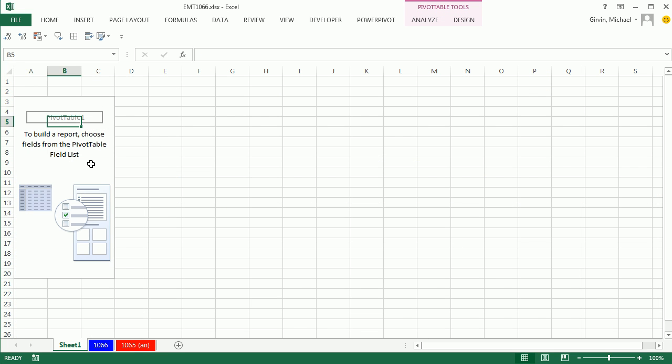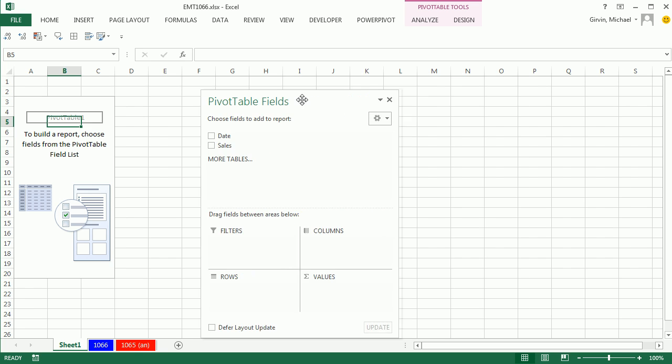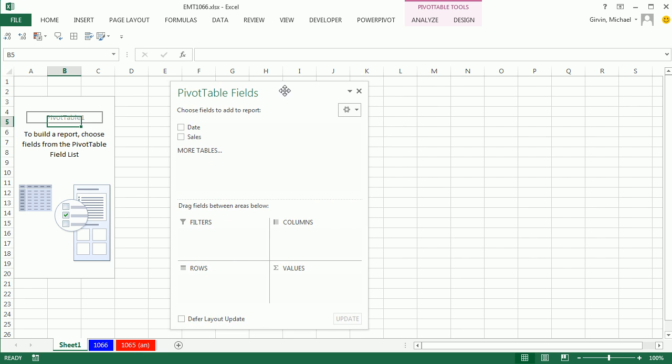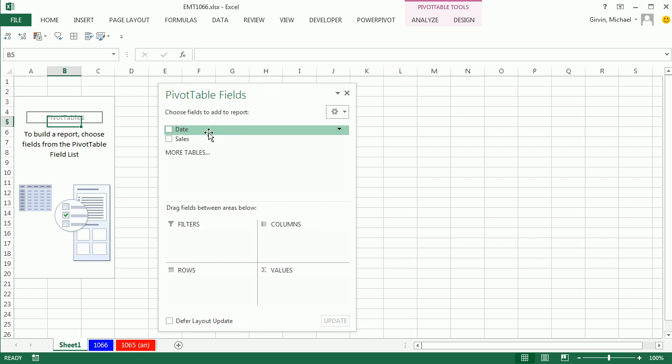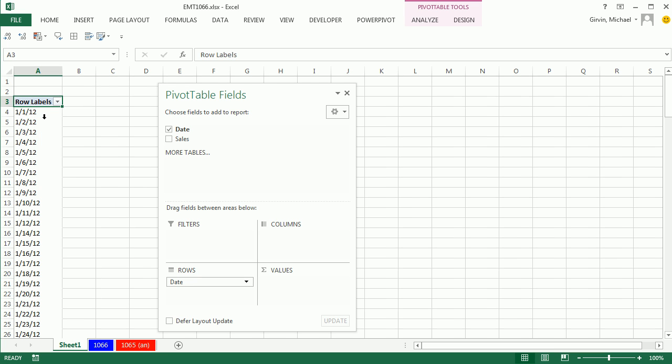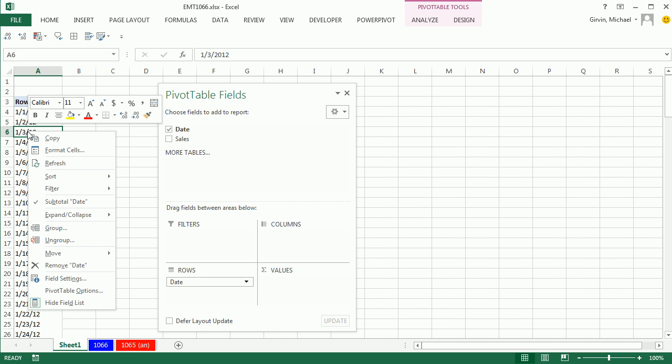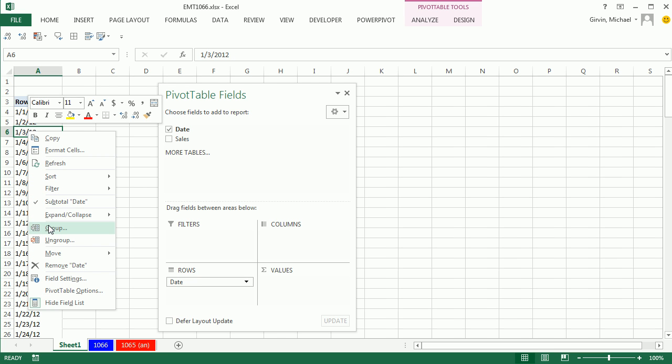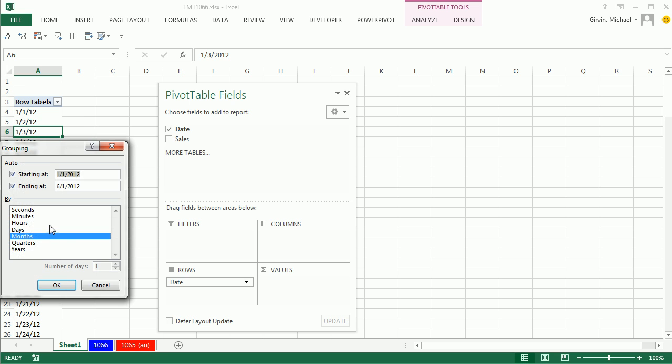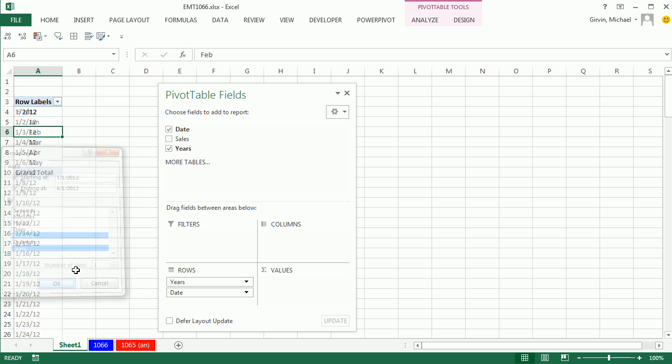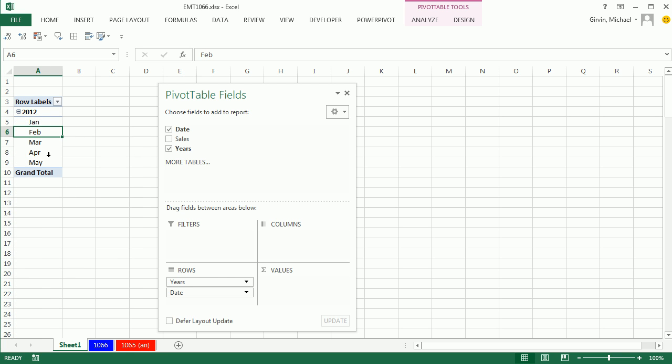And watch this. My field list is way over here, so I'm going to drag this over here, and watch this. We're going to drag the date down to the rows. Go over here and right-click Group, and I'm going to save by months. I always click Years, too, just in case there's a few dates from different years. And just like that, you can see the months.